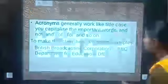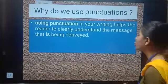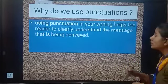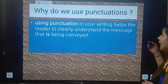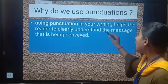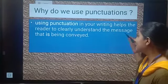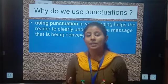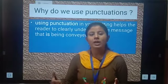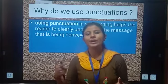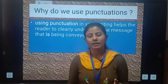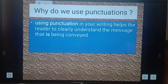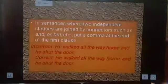Now students, why do we use punctuation marks? We use punctuation because it helps the reader clarify and understand the message that is being conveyed. When we use punctuation marks, our message is more clear to the other person. We need to use punctuation marks to make our reading or writing understandable.